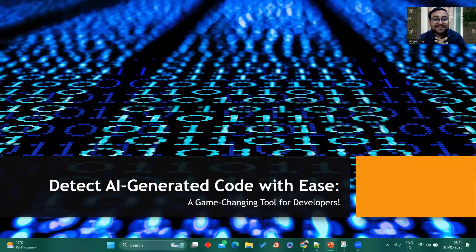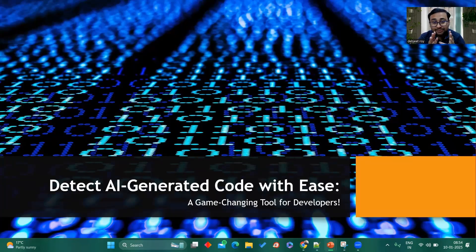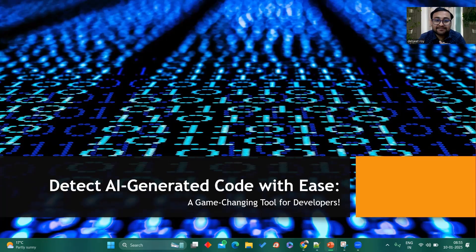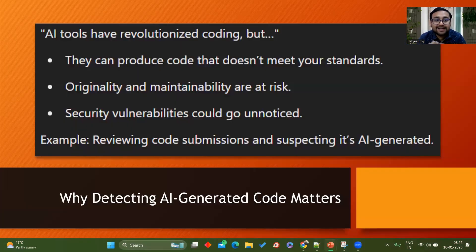I hope you can see my screen now. So 'Detect AI generated code with ease' — it will be a game-changing tool for all developers out here. It's not for only a particular person; it can be helpful for other businesses as well. Now let's understand the next thing — what's the use of this tool.